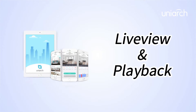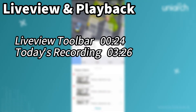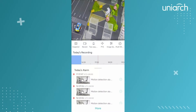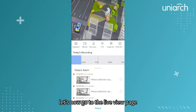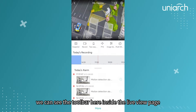Welcome to Uniarch Learning Hub. In this episode we are going to introduce the live view and playback of the Uniarch app. We will show you how to use the toolbar functions of live view and how to better retrieve the playback recordings. Let's get started. Let's now go to the live view page.